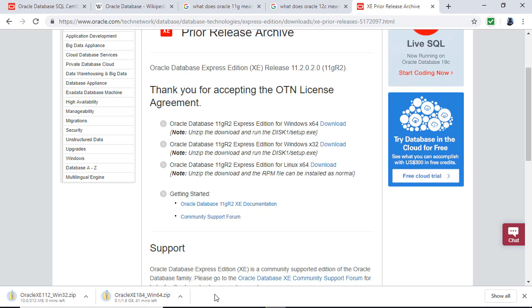It's the latest version and it's got slightly more functionality. So I'm going to pause the video here, and on the next video we're going to install Oracle database.